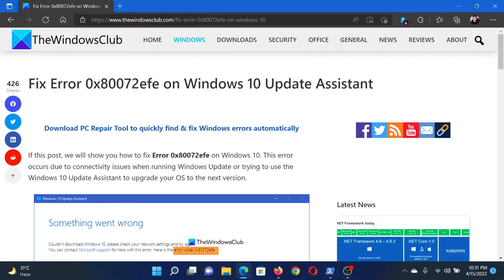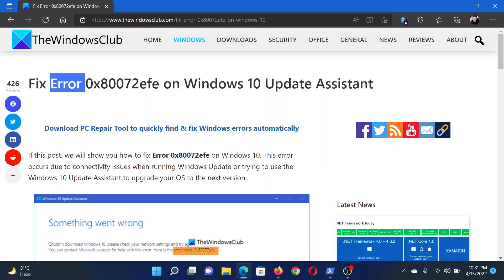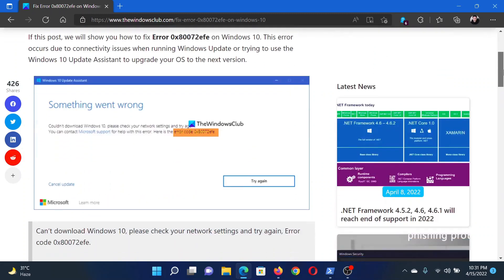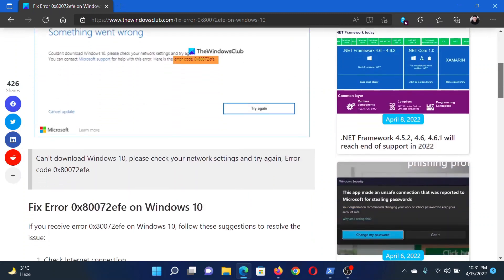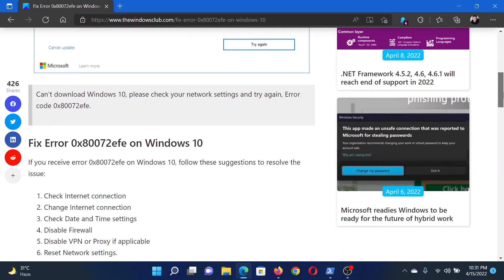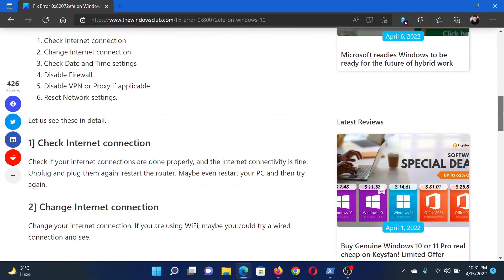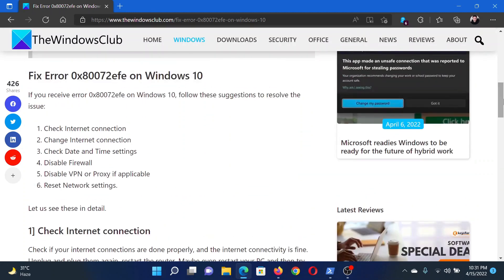Welcome to The Windows Club. If you encounter error 0x8007xxxx on your Windows 10 Update Assistant, then either read through the article on The Windows Club or simply watch this video — I will guide you to the resolutions.